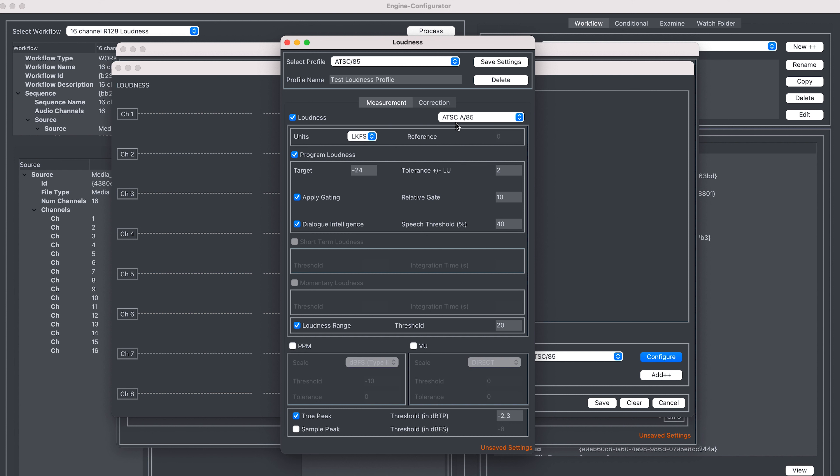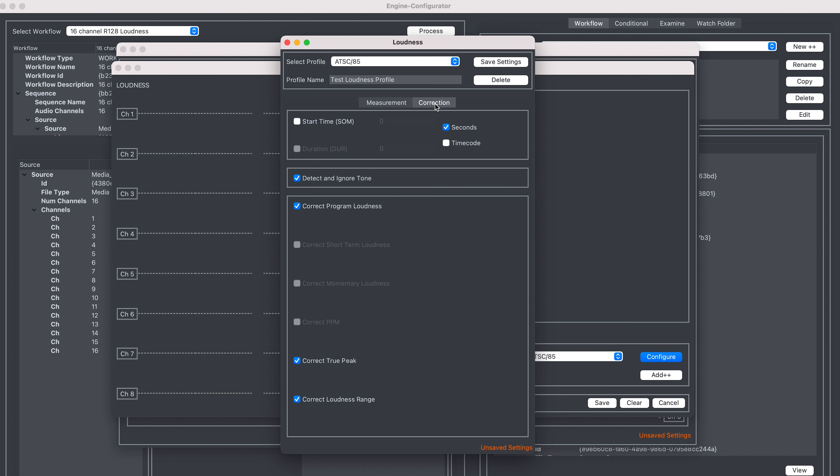This tab covers the measurements. So we're going to go to the corrections tab and this is where we're going to define what we're going to correct.